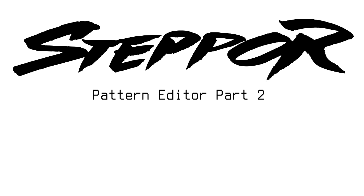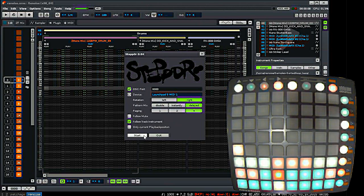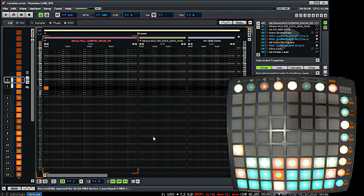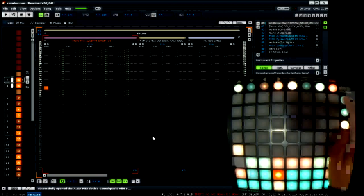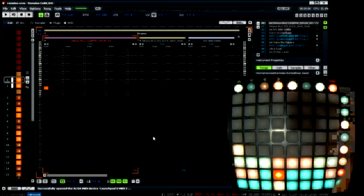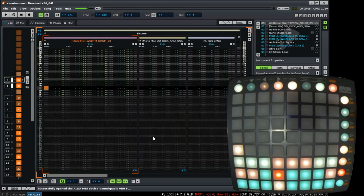Hello, my name is Paolo Vandalow and this time I will show you pattern editing in Stepper part 2. This time we talk about track columns.